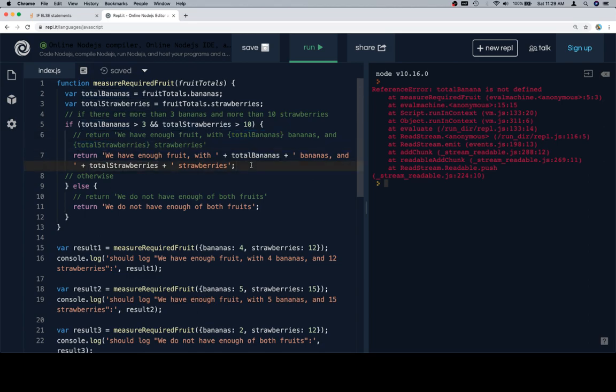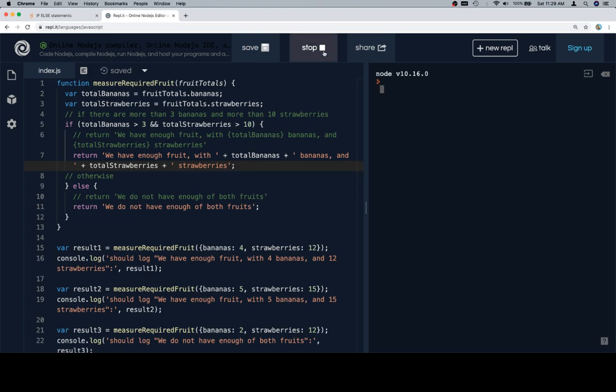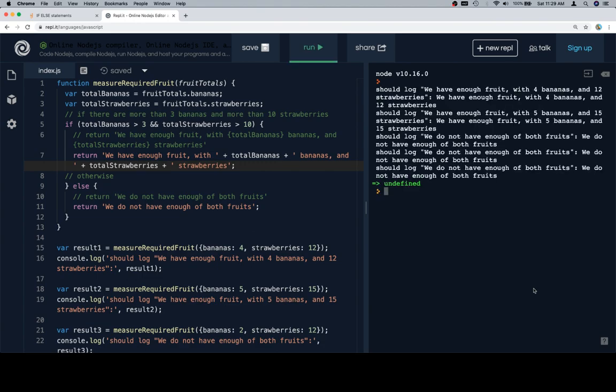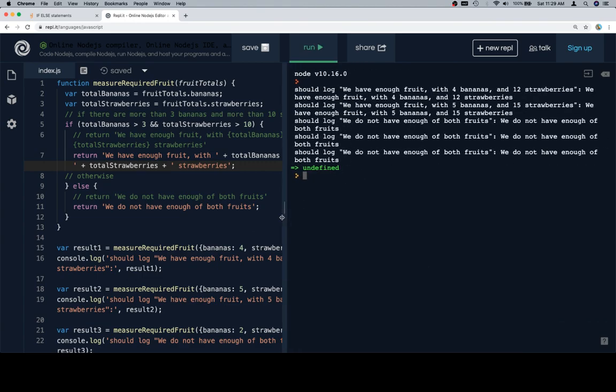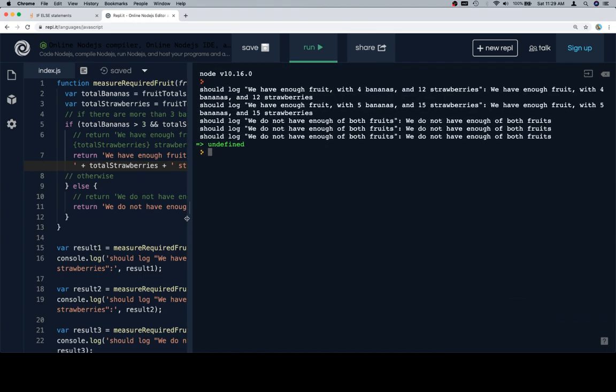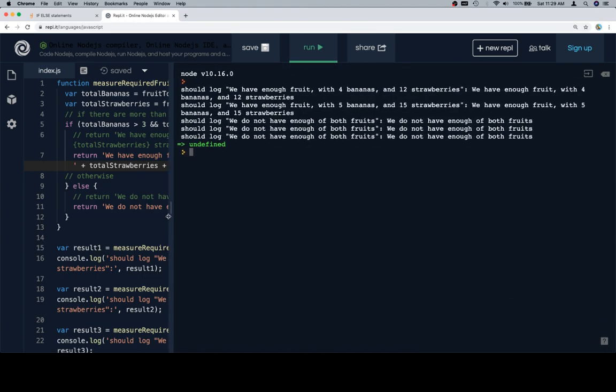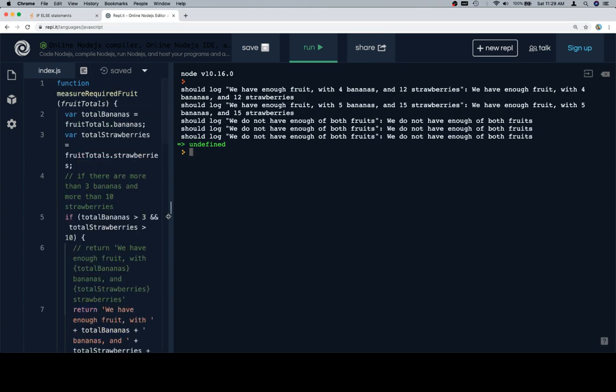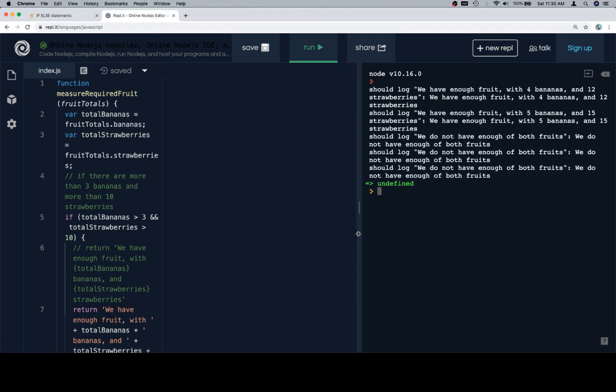But again, it doesn't really matter. It's more about a consistent convention than it is choosing one way or the other. So if we run this, all right, let's have a look at this. Should log we have enough fruit with 4 bananas and 12 strawberries, and it does. Should log we have enough fruit with 5 bananas and 15 strawberries, and we do. And then we do not have enough of both fruits for all three of the remaining failure cases.